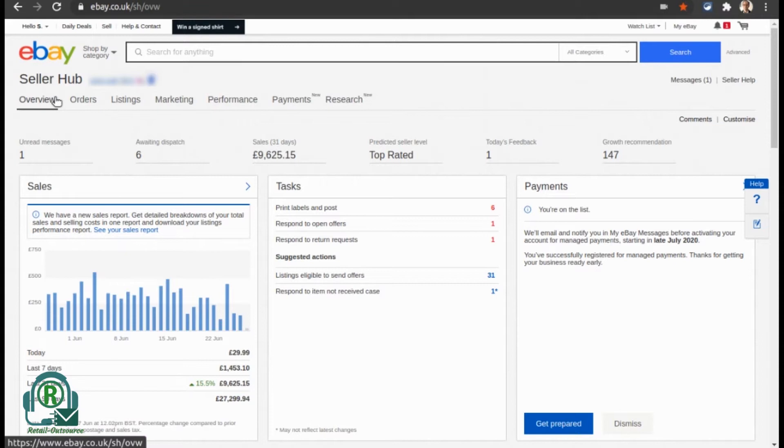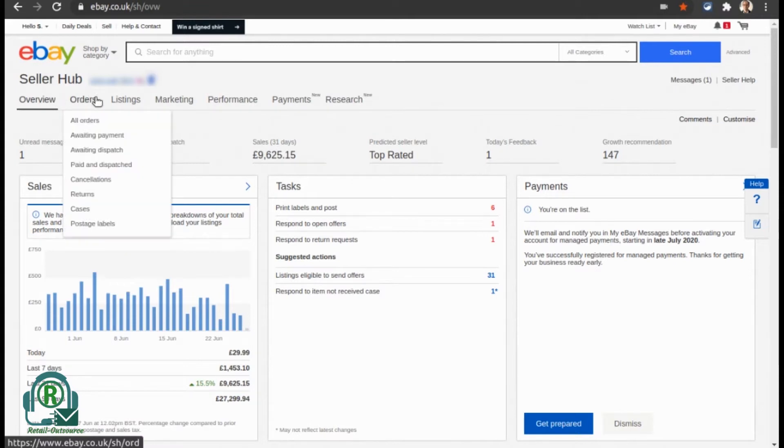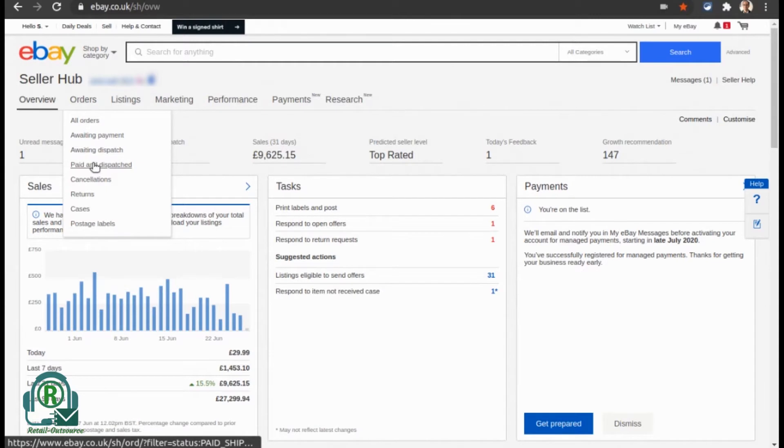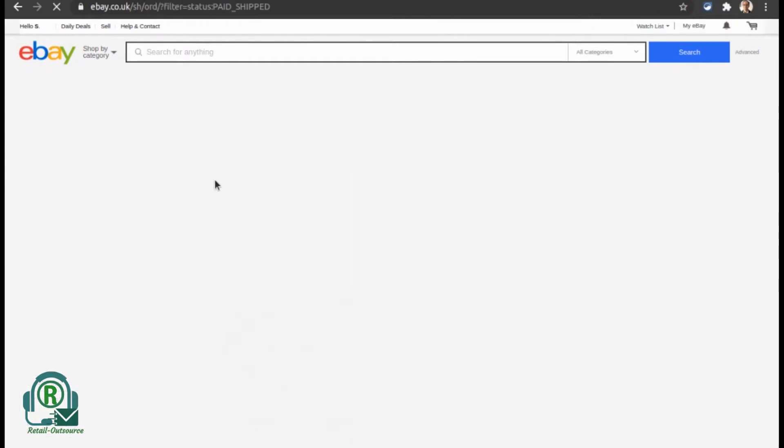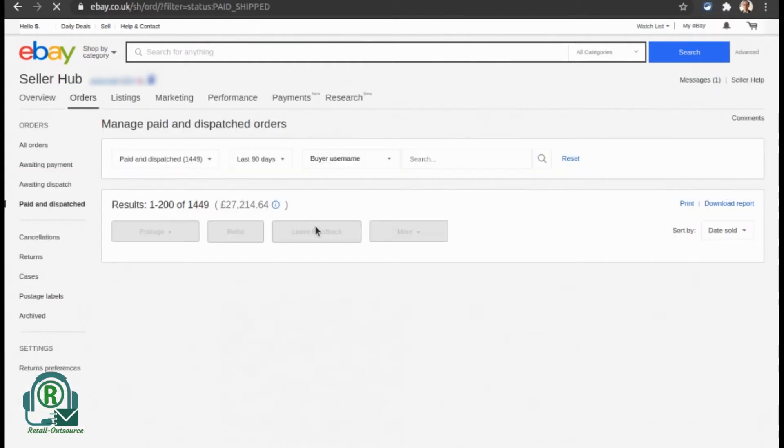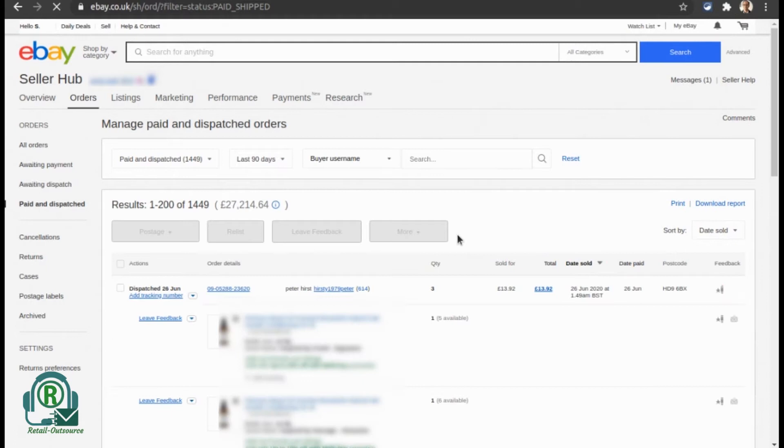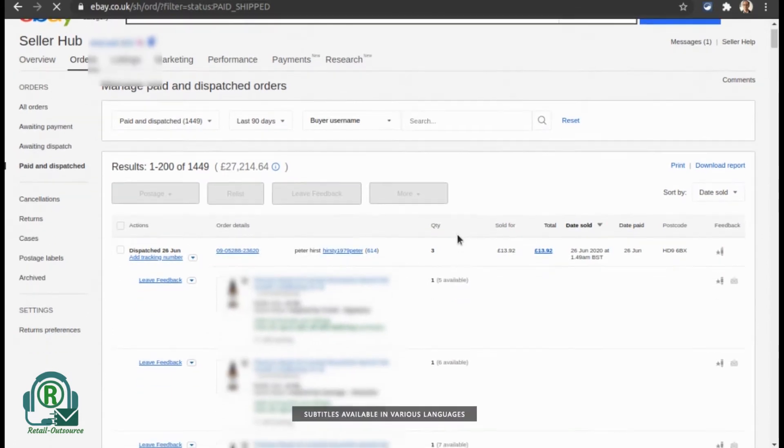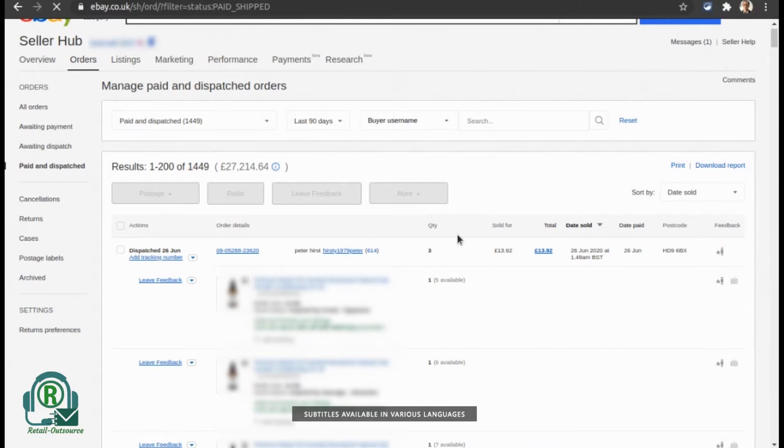For the first method, you need to go to your seller hub and then select 'Paid and Dispatched' if that's the report you want to download for tax purposes. Then there are two options.